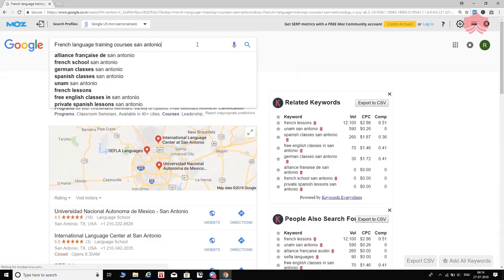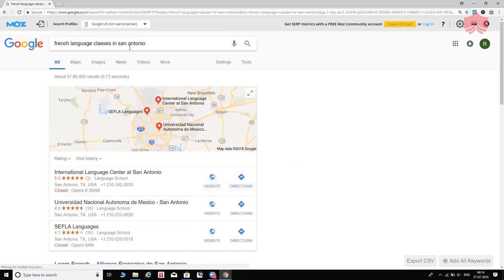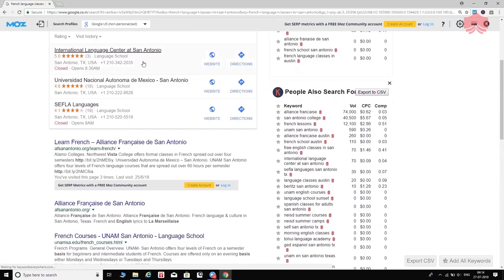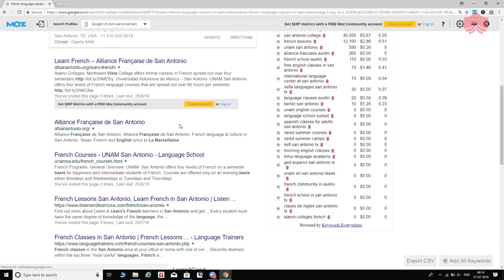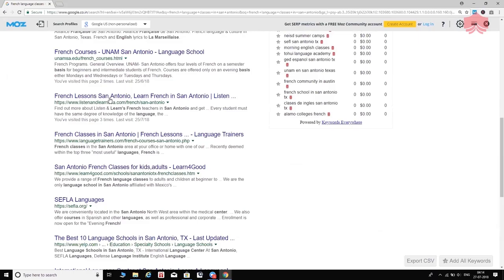I paste the next keyword in and see what comes up. I don't see that advertisement this time, but I do see the same website — 'Learn French San Antonio' — ranking right at the top. That's my competitor. I also notice 'French lessons San Antonio' appearing, which gives me the idea that maybe I should use the word 'lessons' in my keyword list.